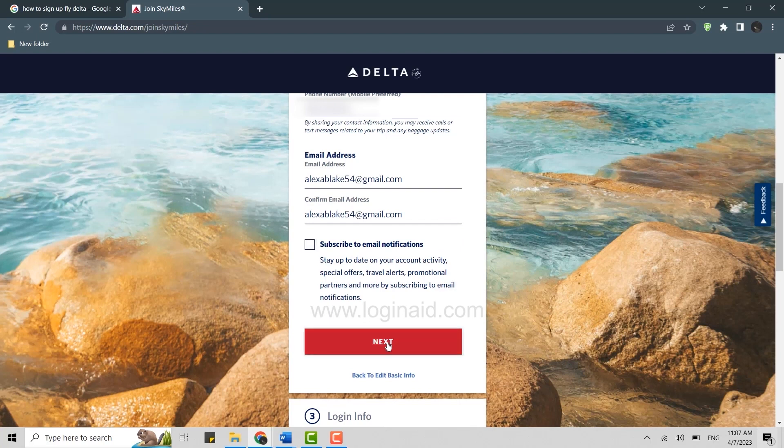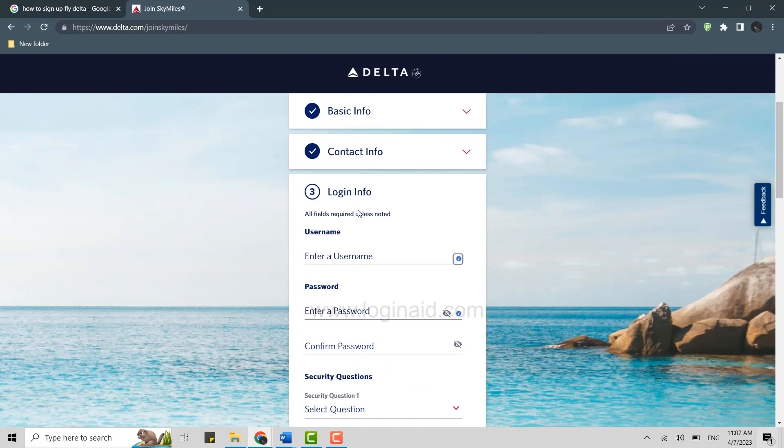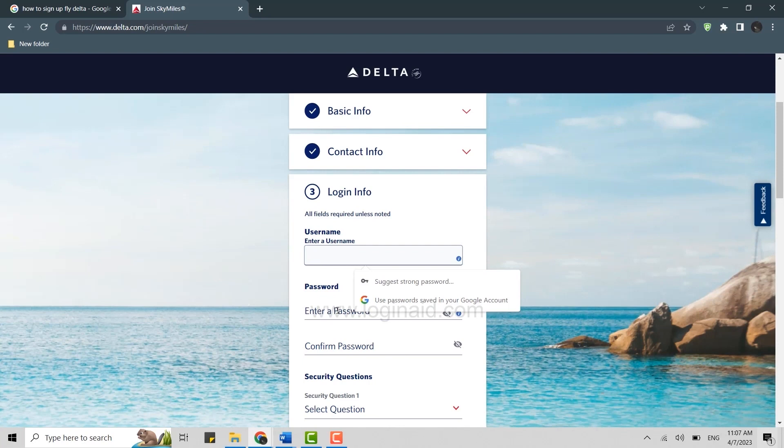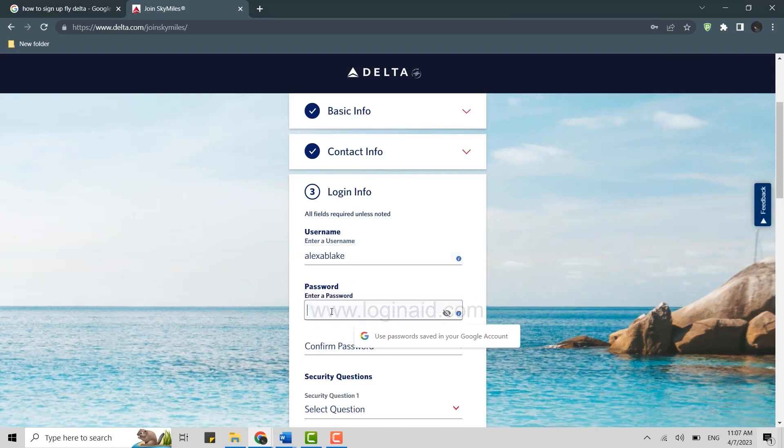Then you will need the login info. Here you type in your username, then type in your password. Type in your username, then below type in your password.